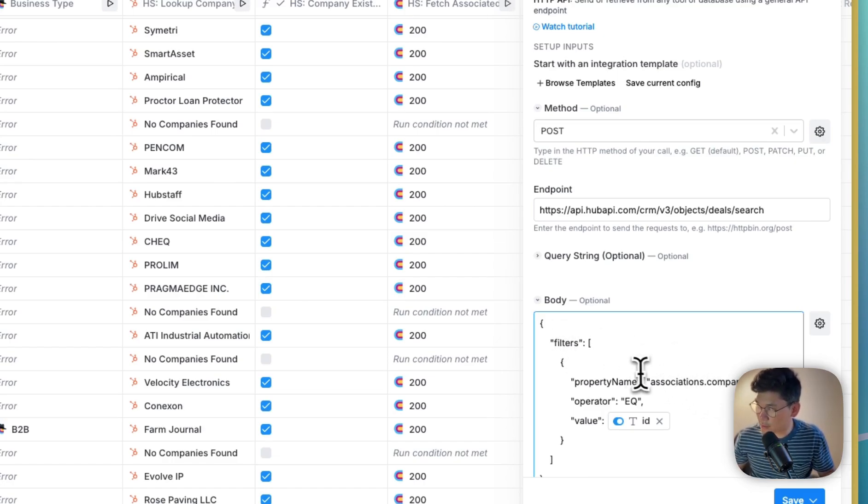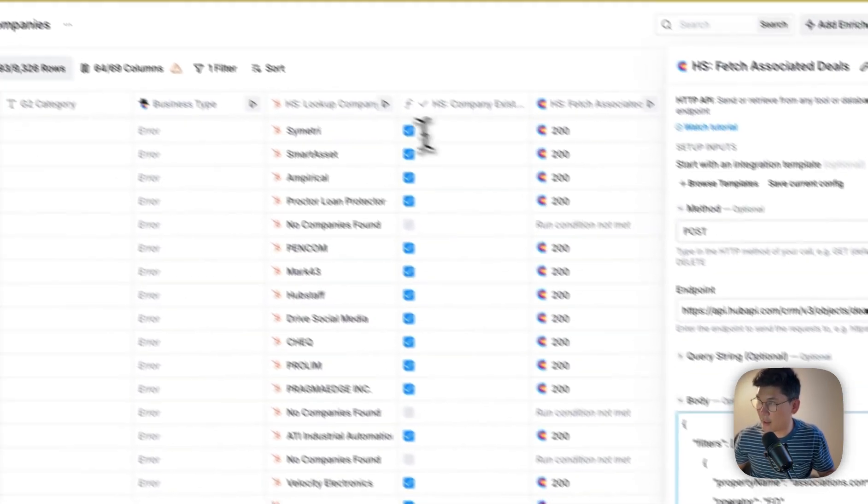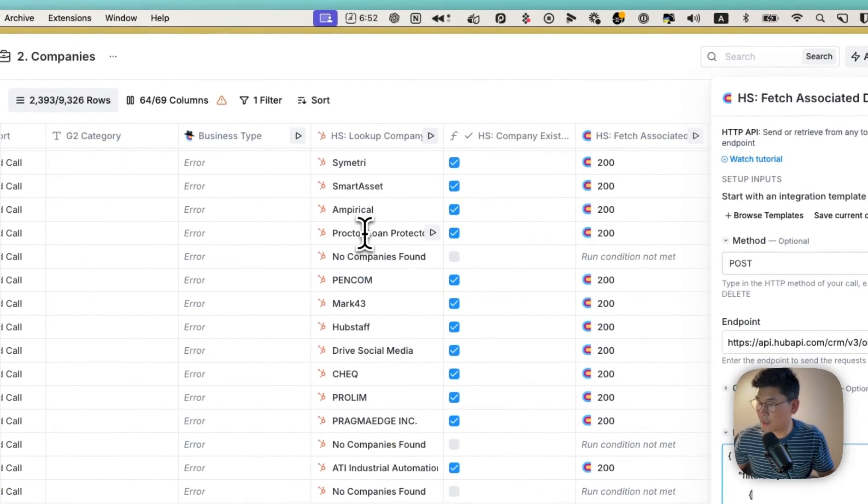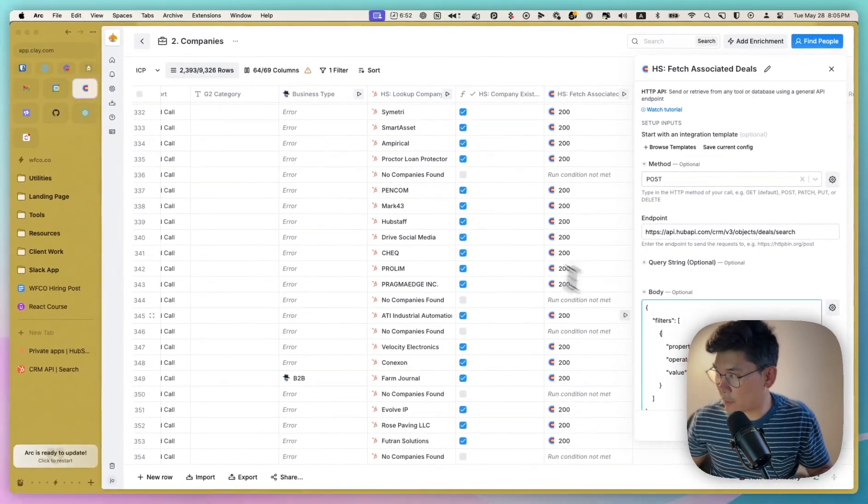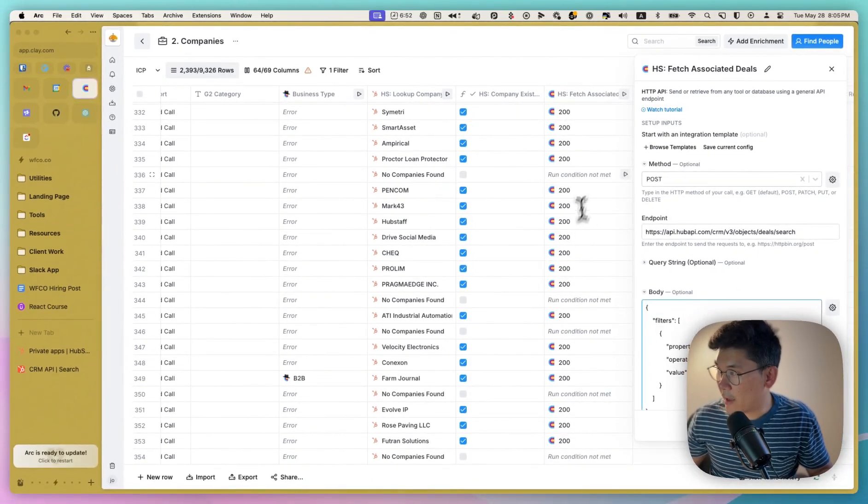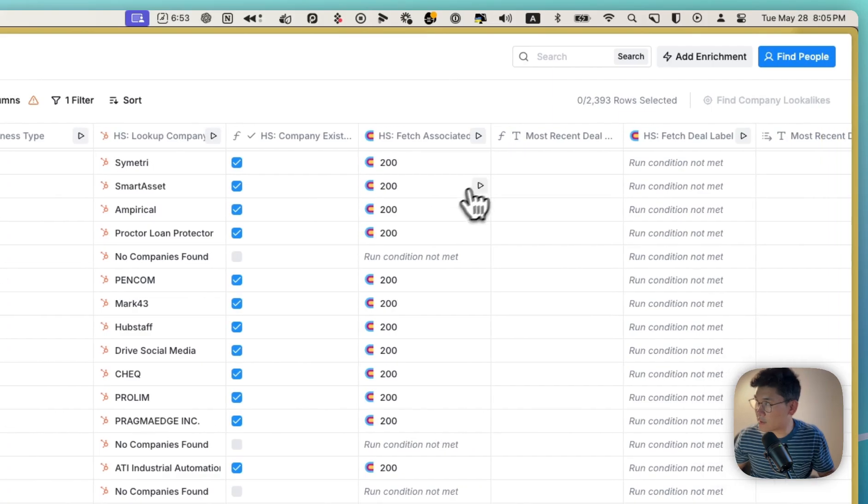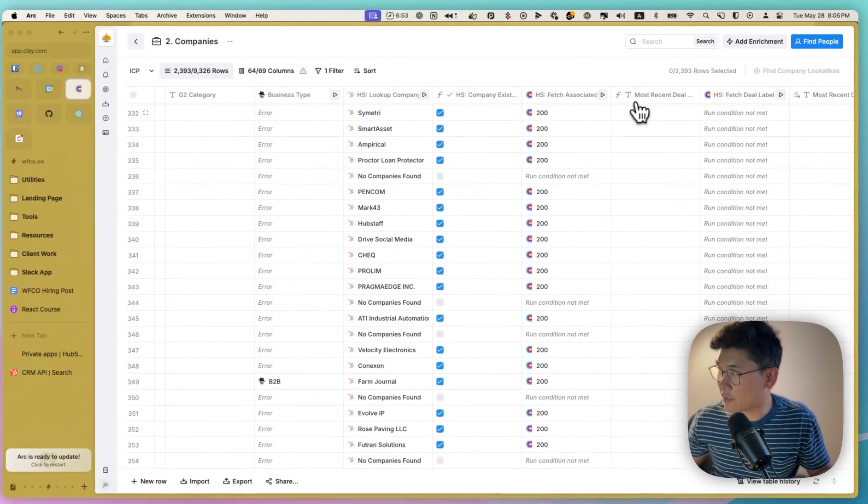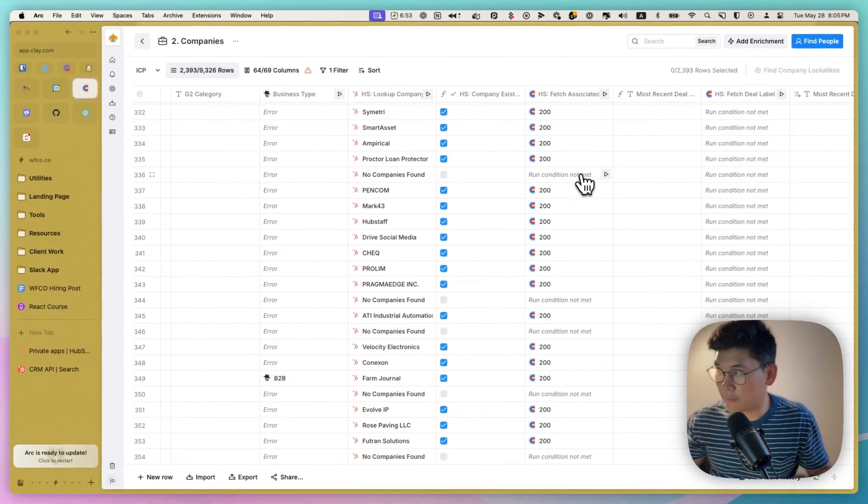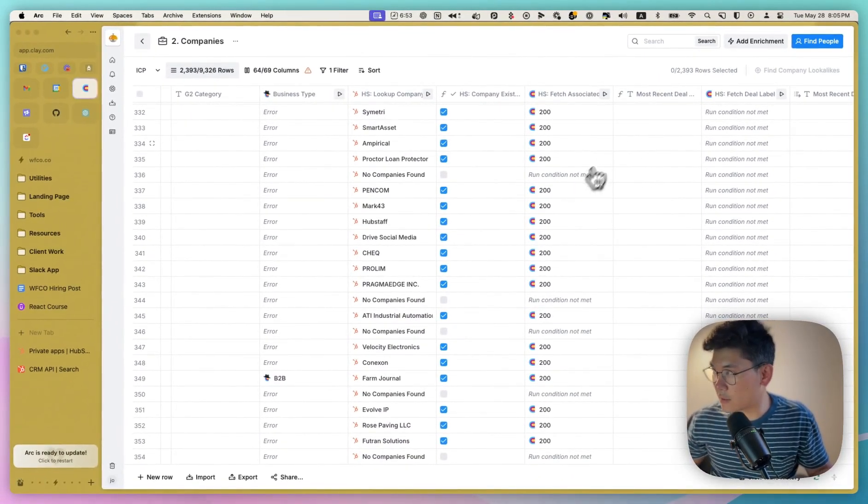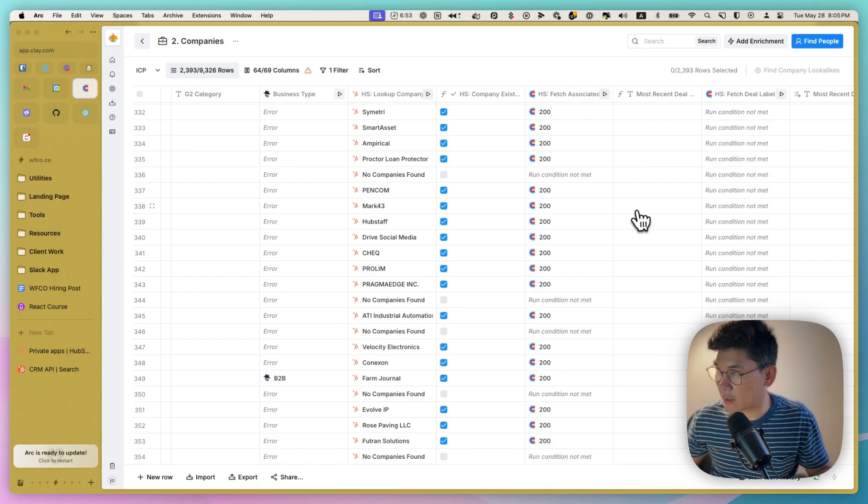to run on your search. And so in this case, we're looking at any deals where the associated company is equal to the ID that we pulled from this column before. And it returns values if it does find deals, and we pull that out into this column here. And if there are no deals, then this column is blank.